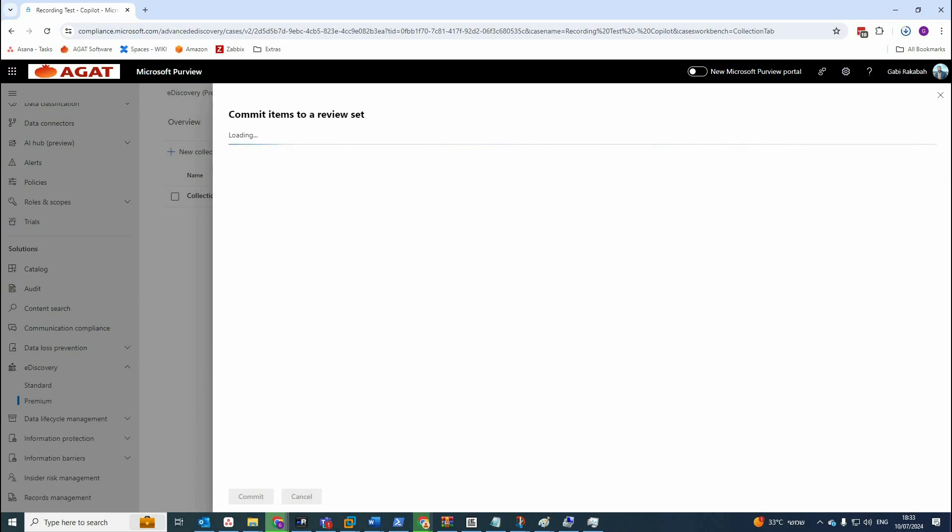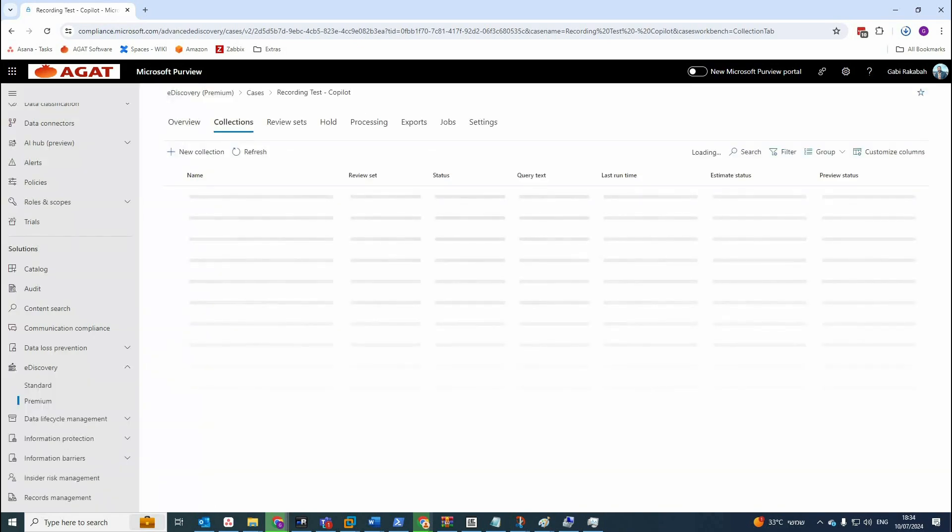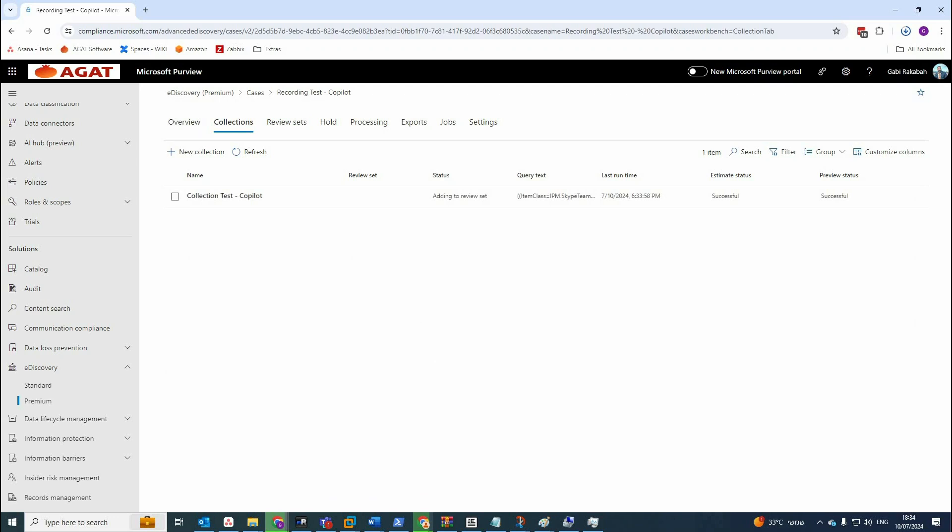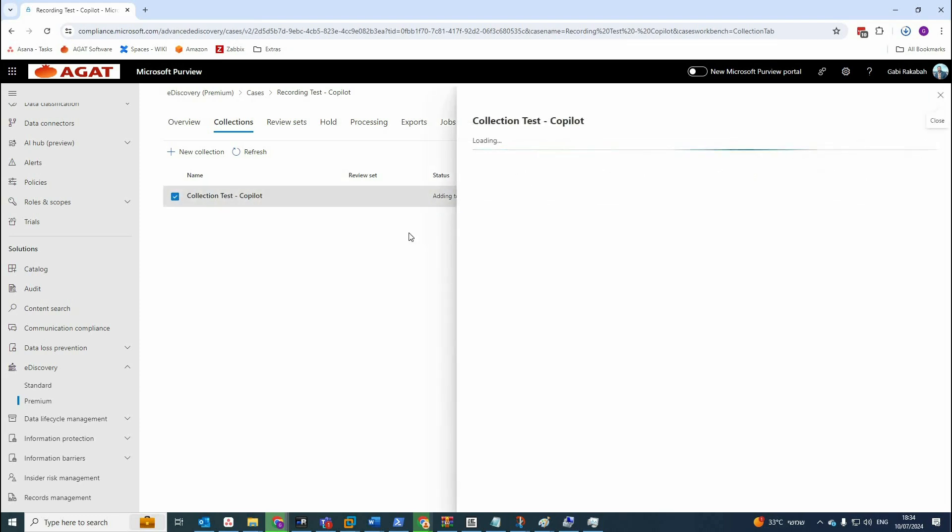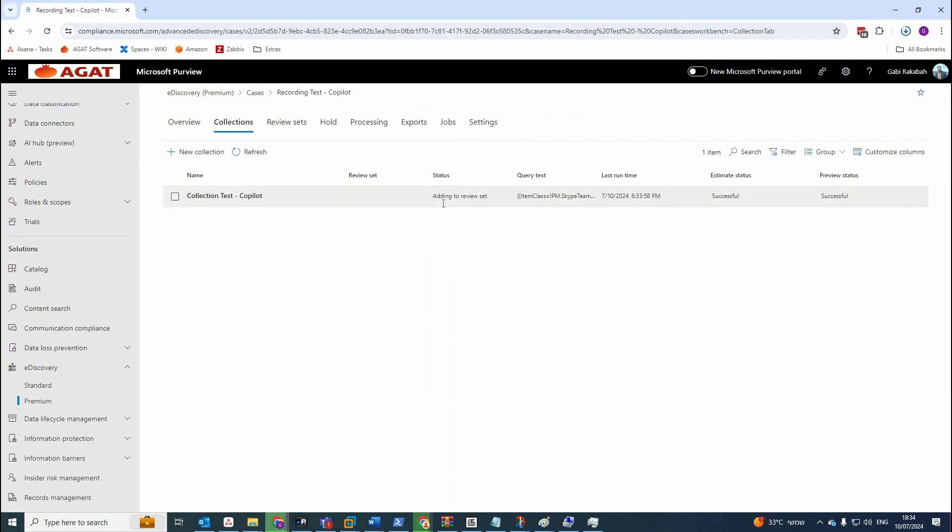Now the system will begin adding items from the collection to review set. You can see also the status here is adding to review set. Once the commit process is complete, we're going to navigate to the review set. There we will find the data ready to review. Of course, it's going to take a few minutes here.